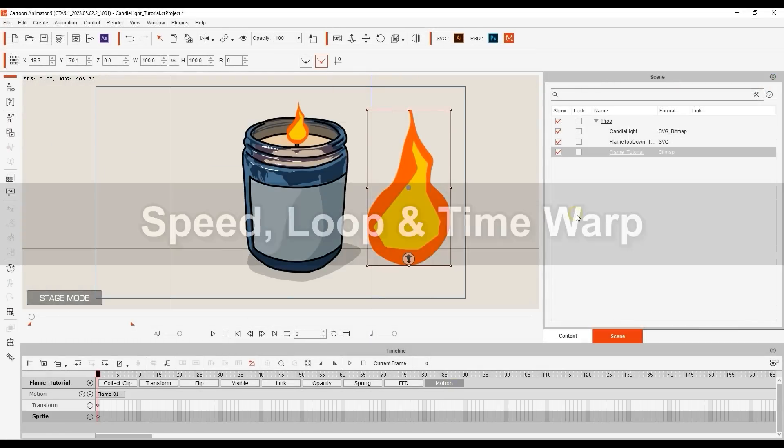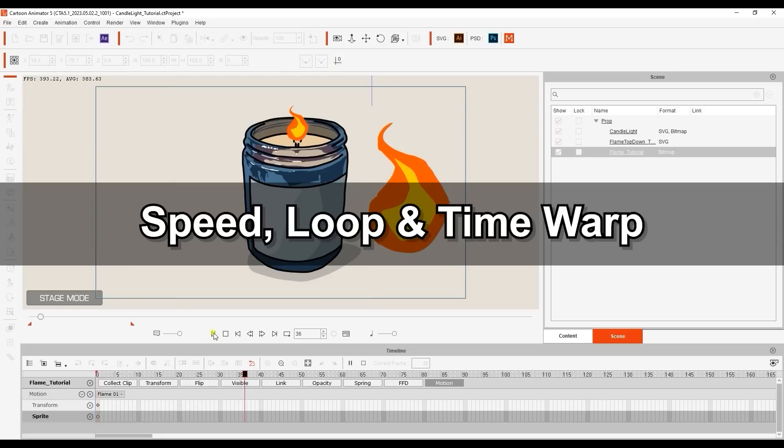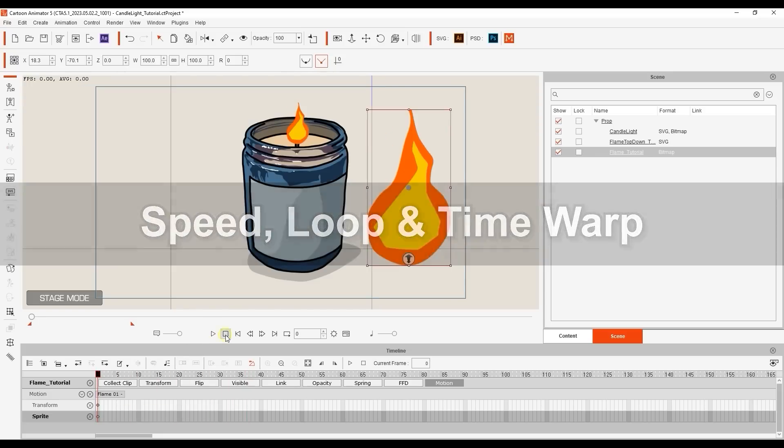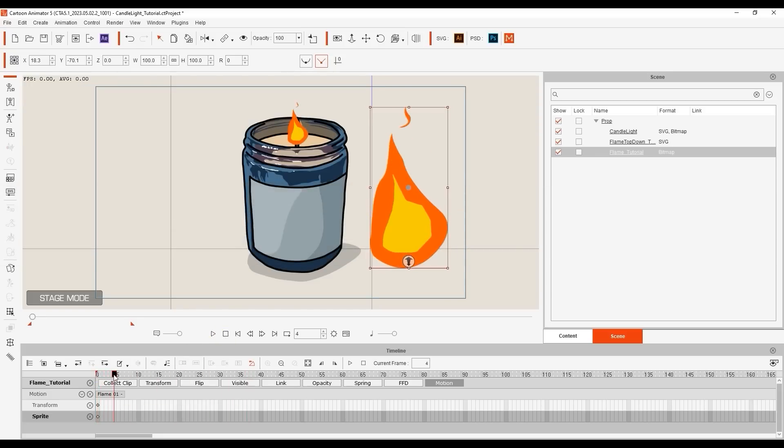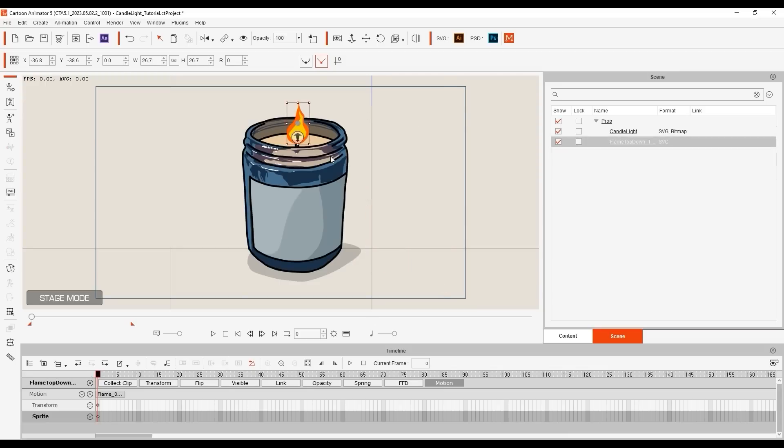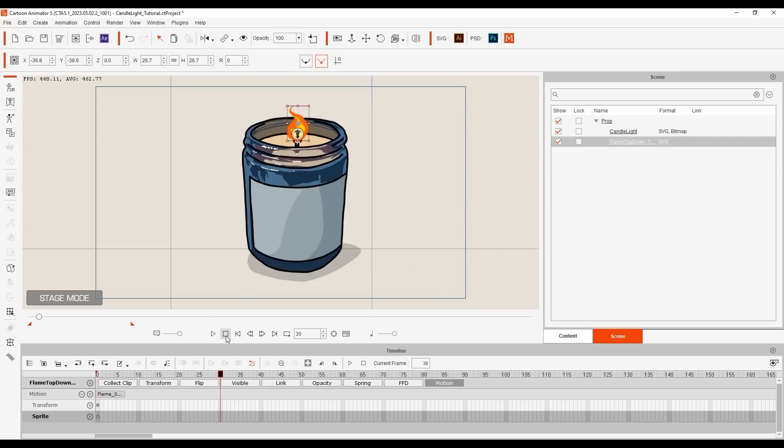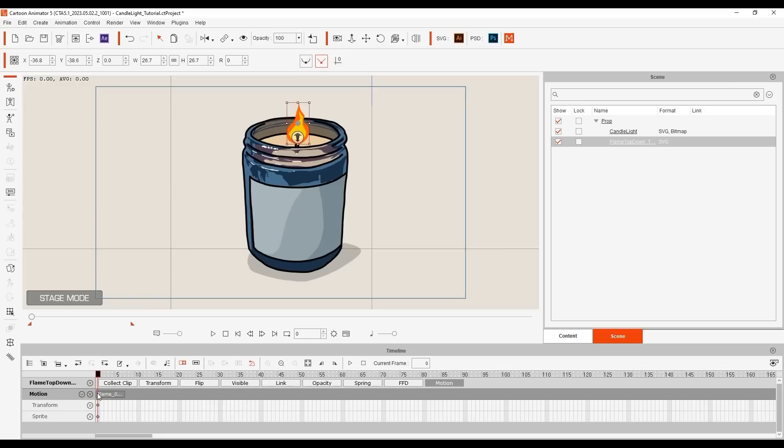Since each image element in Illustrator represents a single frame of playback in Cartoon Animator, the speed of the animation will often be too quick in many cases. Luckily, in Cartoon Animator, you can click on the icon in the timeline to enter into Speed Mode, then click and drag on the edge of the applied clip to slow down the playback rate.